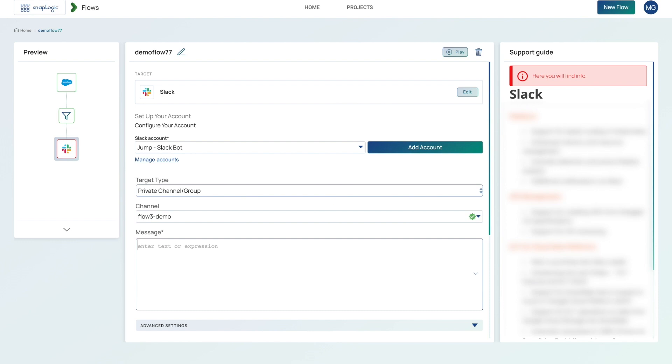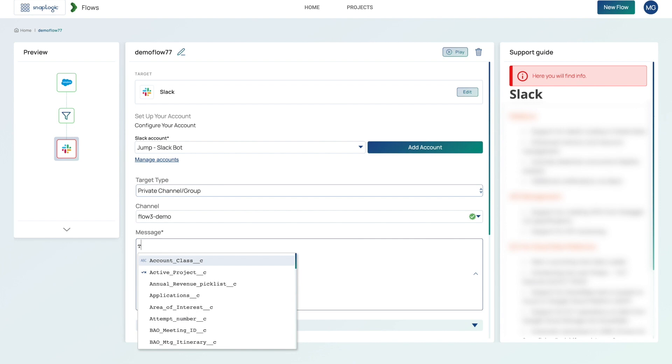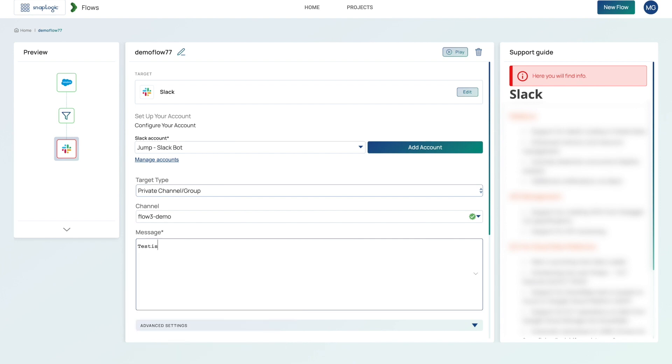And then I'm going to create the message. And you can see this is very easy to be able to create some natural language, as well as choose data from the incoming source. So let's just compose our message. We say testing. And then I want to say first name.